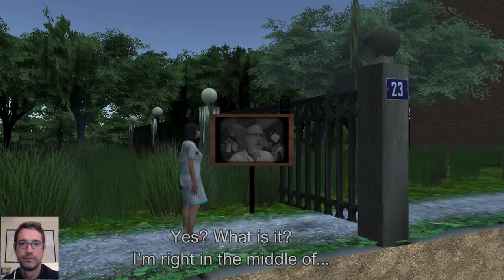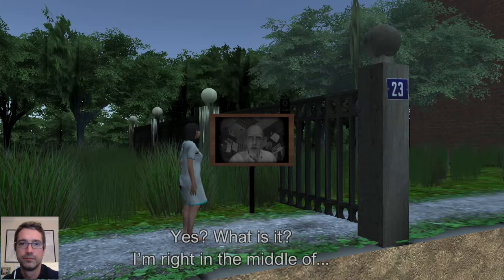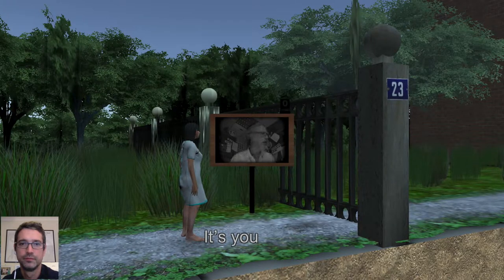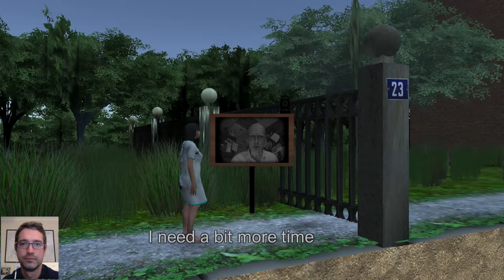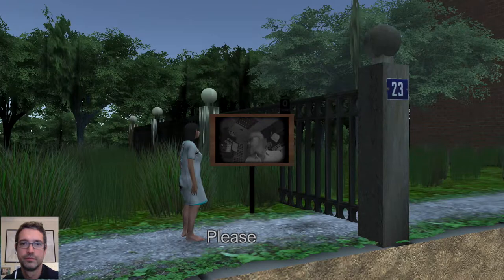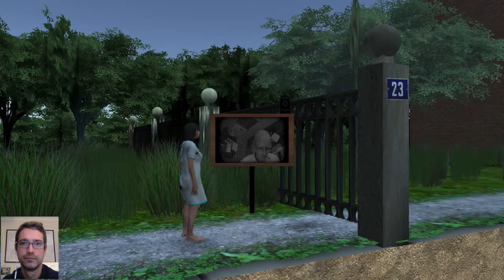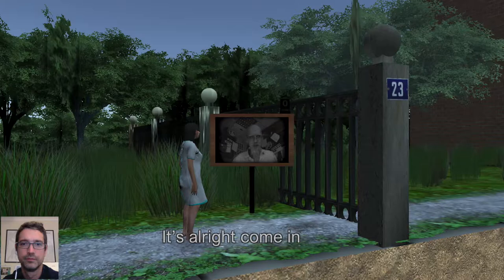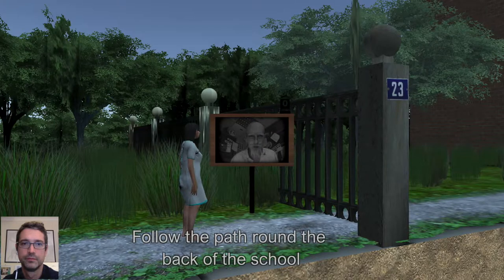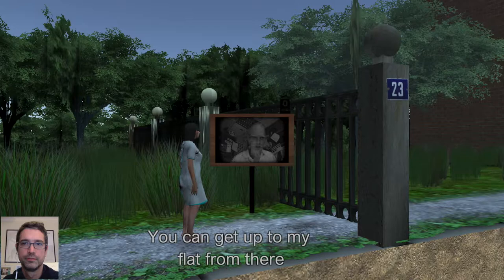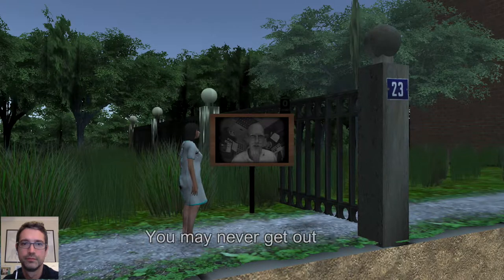Yes, what is it? I'm right in the middle. It's you. I'm not ready for you, I need a bit more time. It's all right, come in, come in — through the main gate and follow the path round the back of the school. You can get up to my flat from there. Don't go inside the school. You may never get out.